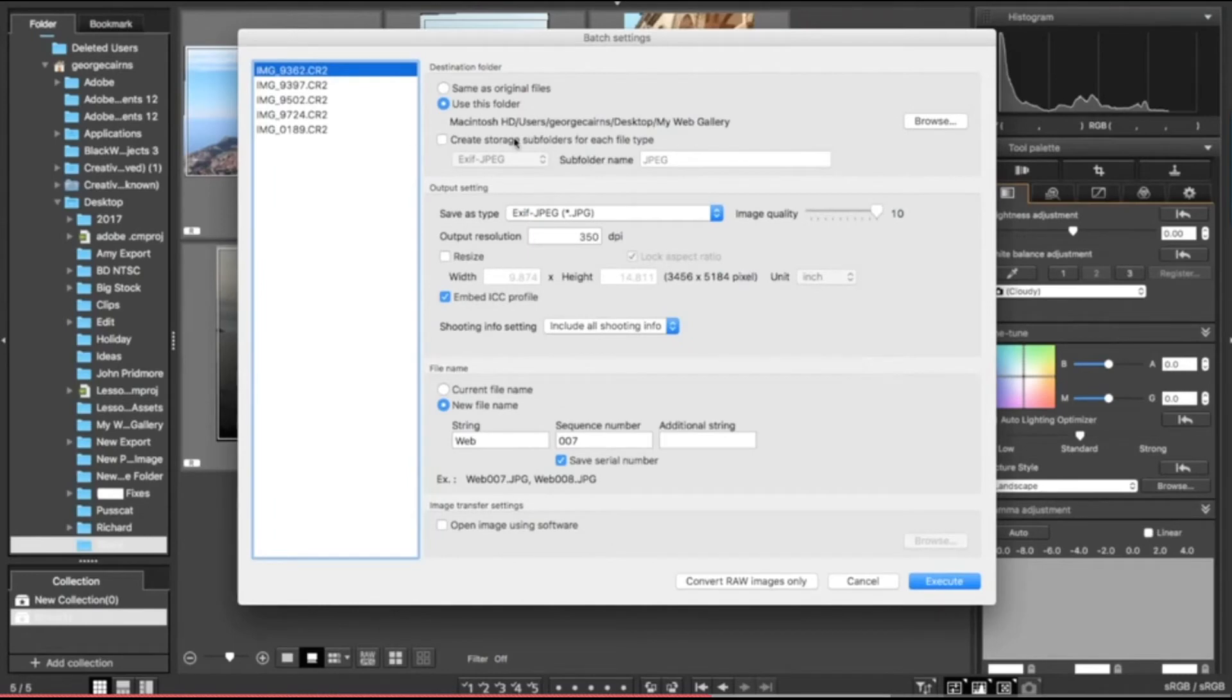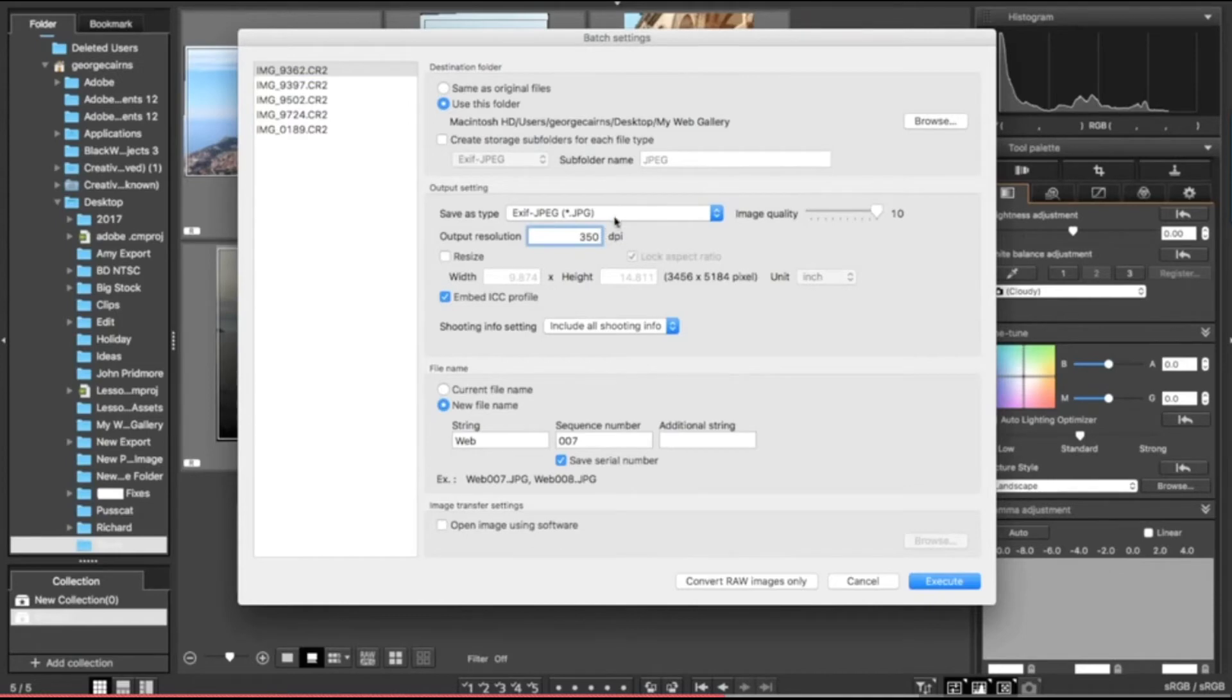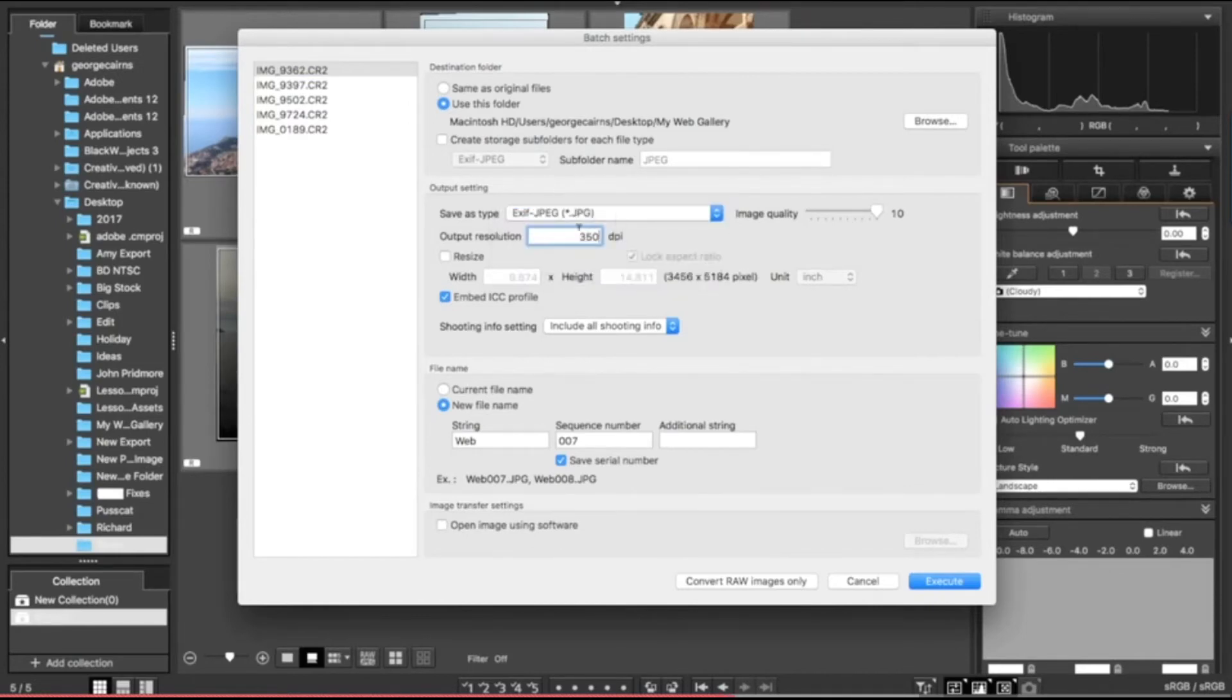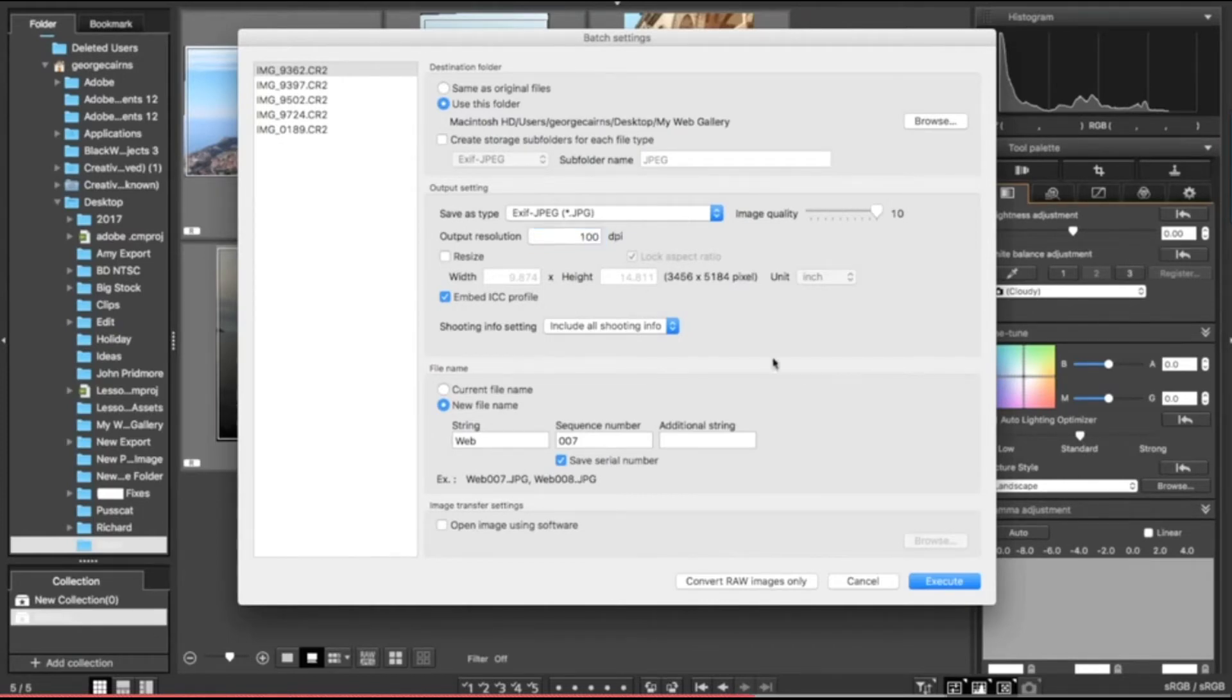My resized photographs are all going to go into that folder. At the moment they're all raw files, but I'm going to convert them to a web-friendly JPEG, so I can choose that from here. If they're going online, I'm going to drop it down from a print size 350 to a web-friendly 100 dots per inch.